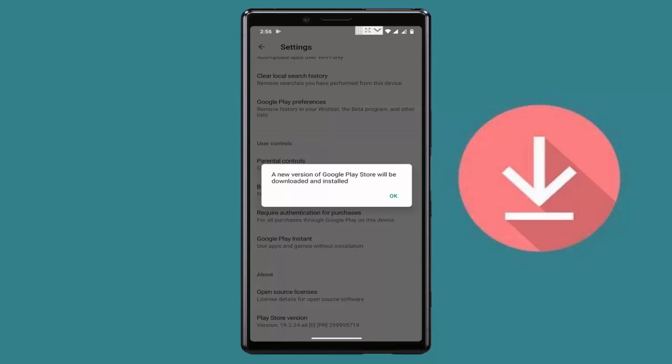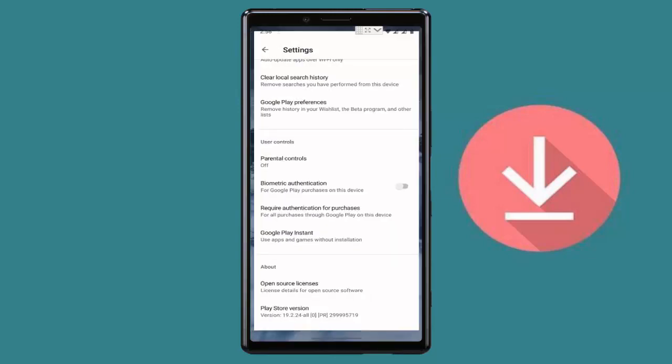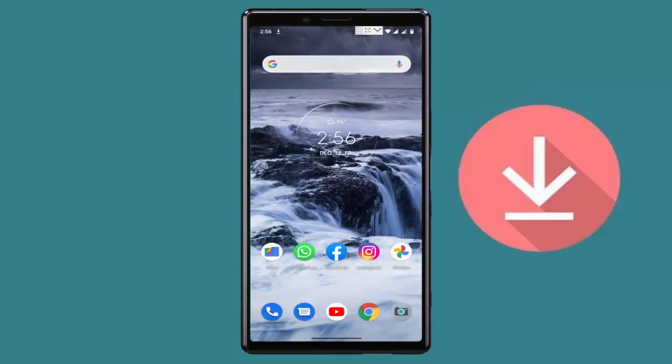After that you can get this option: a new version of Google Play Store will be downloaded and installed. Through this option, the updated version of your Google Play Store was automatically downloaded and installed on your Android device.